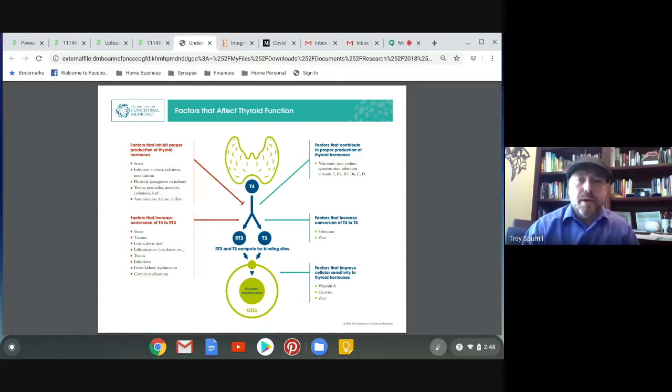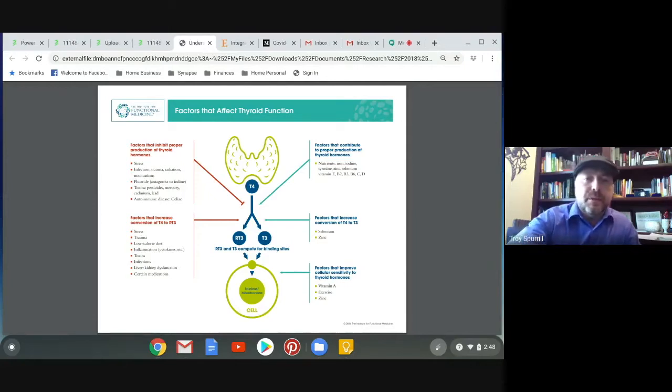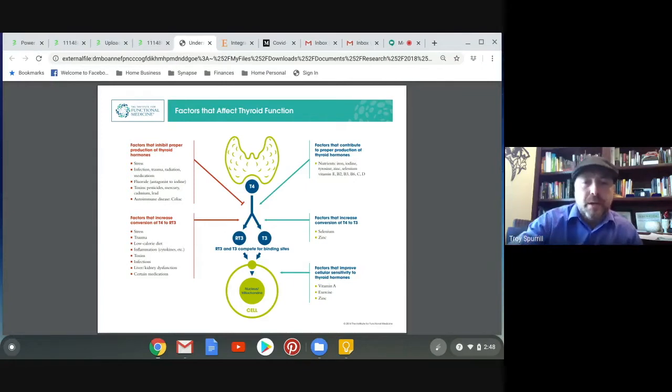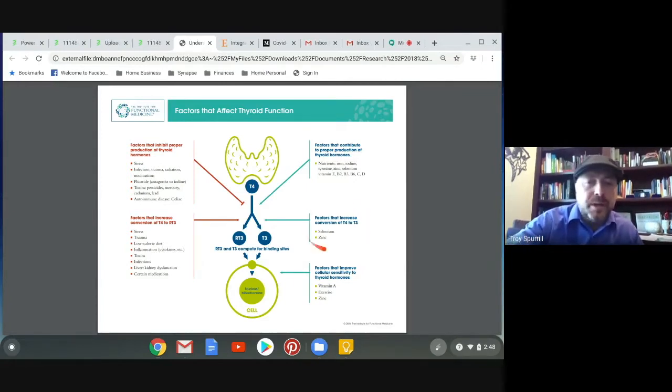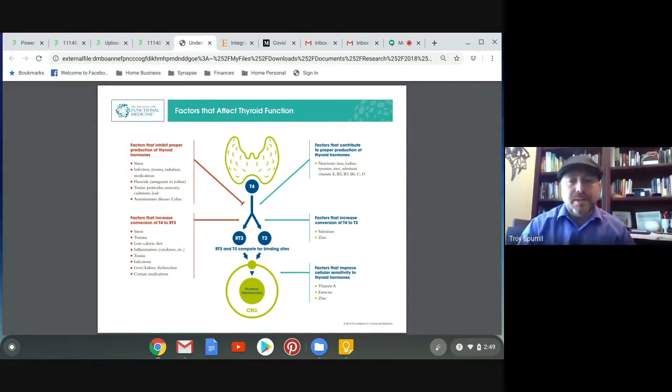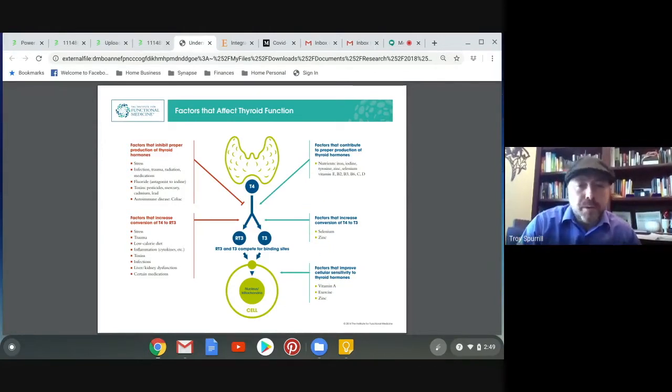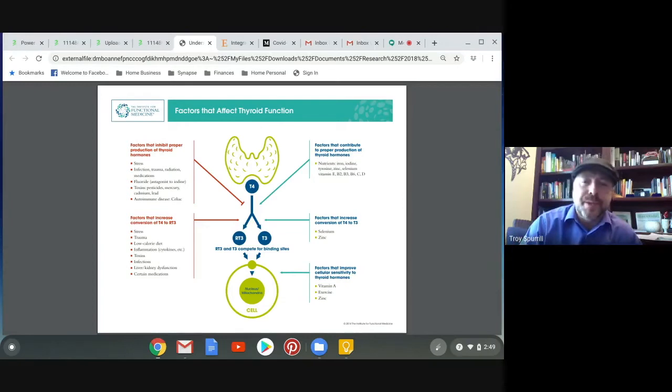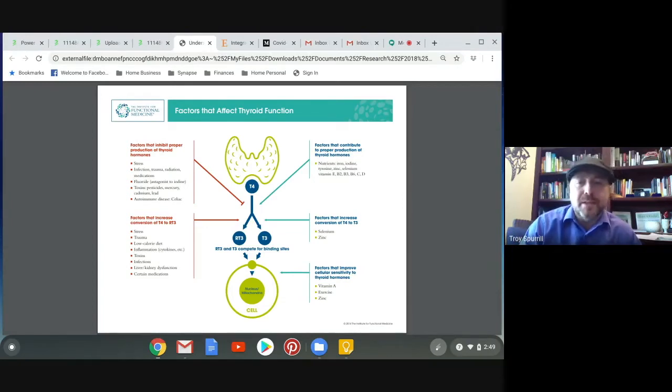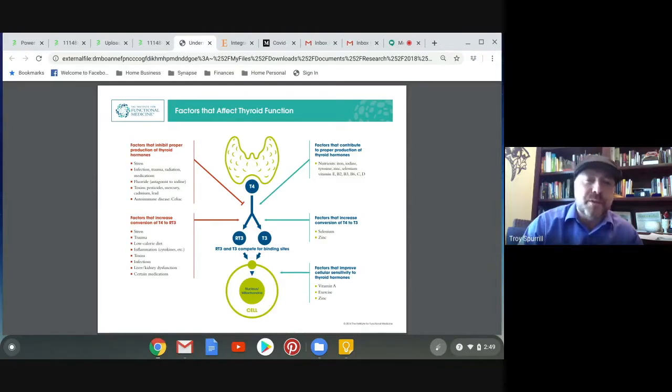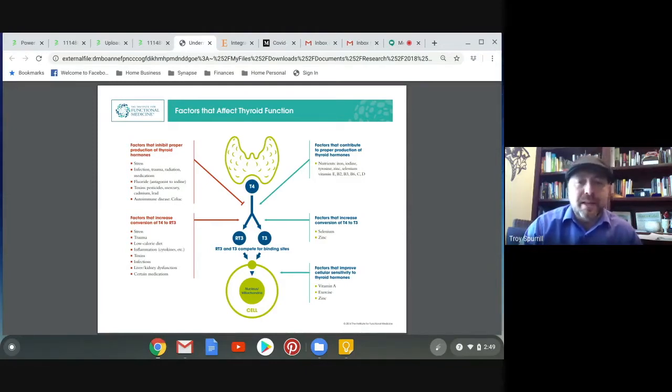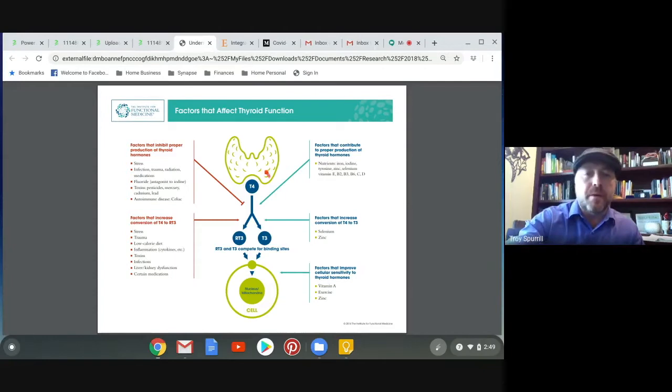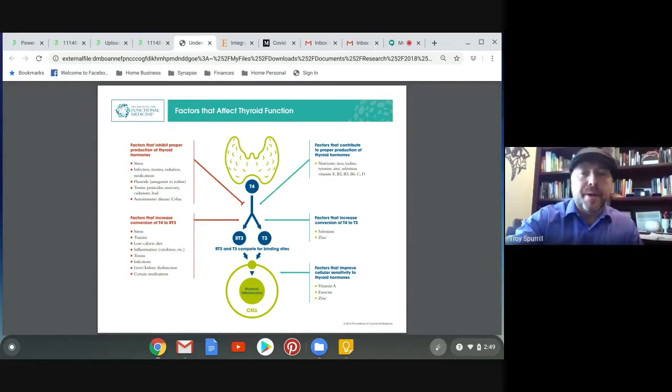That T4 to T3 conversion, we can start to see some problems with that. For example, if you look off to the right, factors that increase the conversion, you need selenium and you need zinc. Zinc is also important for the immune system and the digestive system. We can get zinc deficient pretty quickly. Selenium is very important as well. Five Brazil nuts a day generally is enough to give you the selenium that you need to help with this conversion process. Many people will actually be making enough T4 but not converting it to T3.